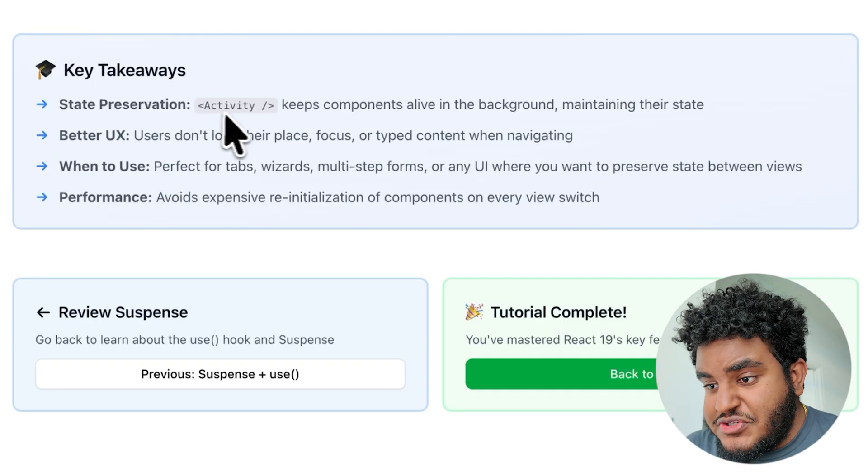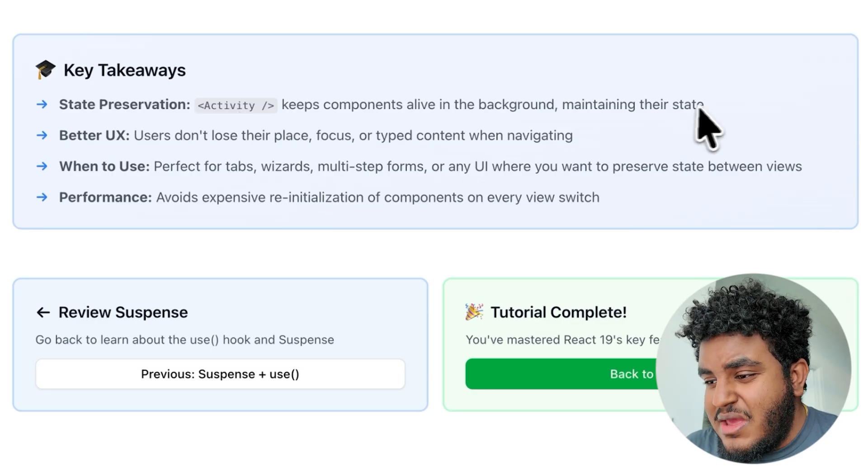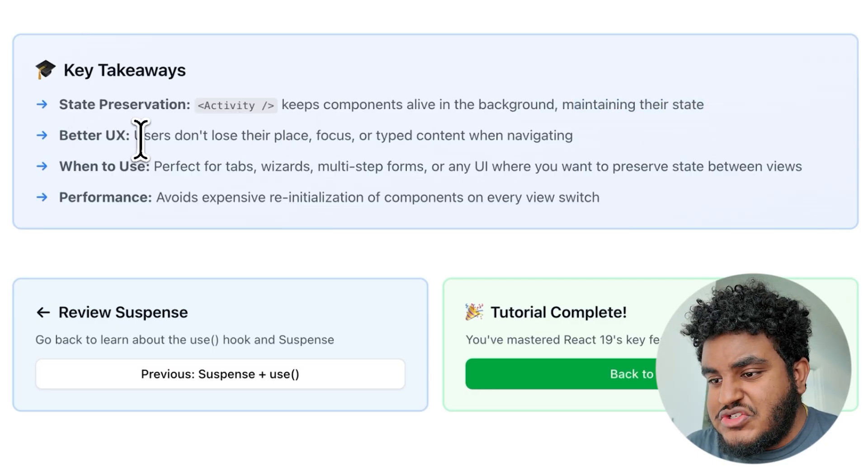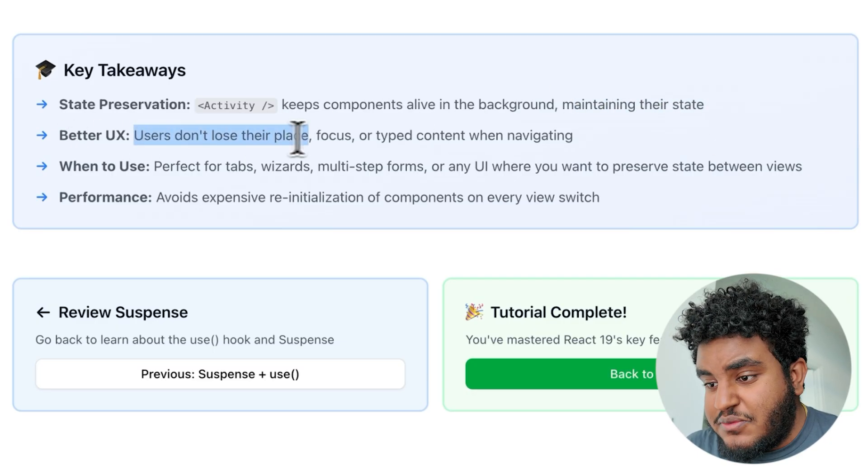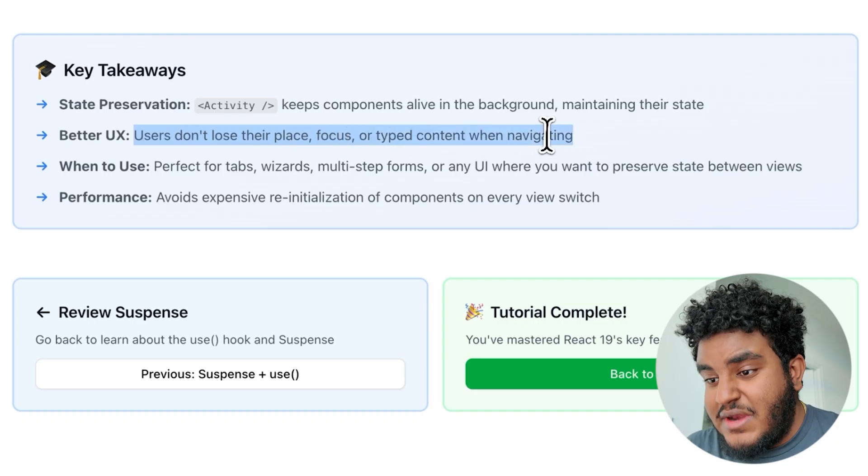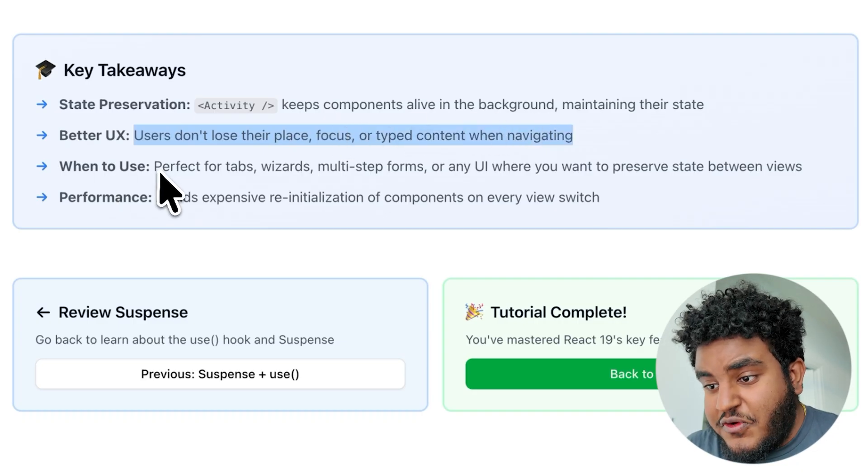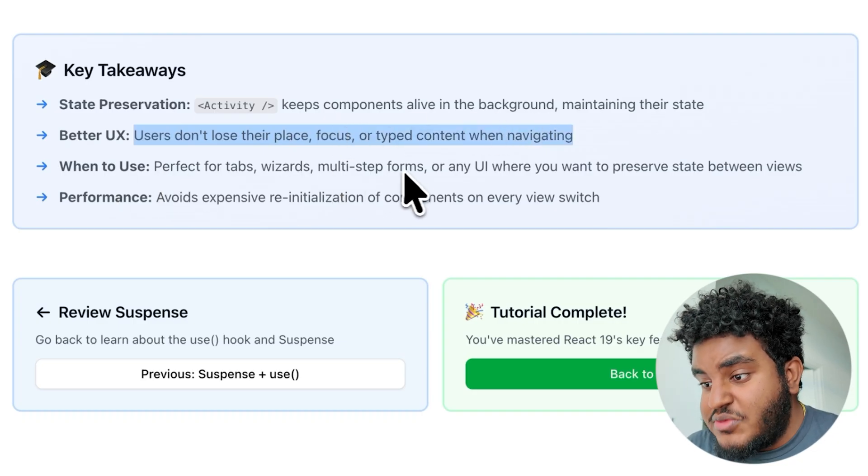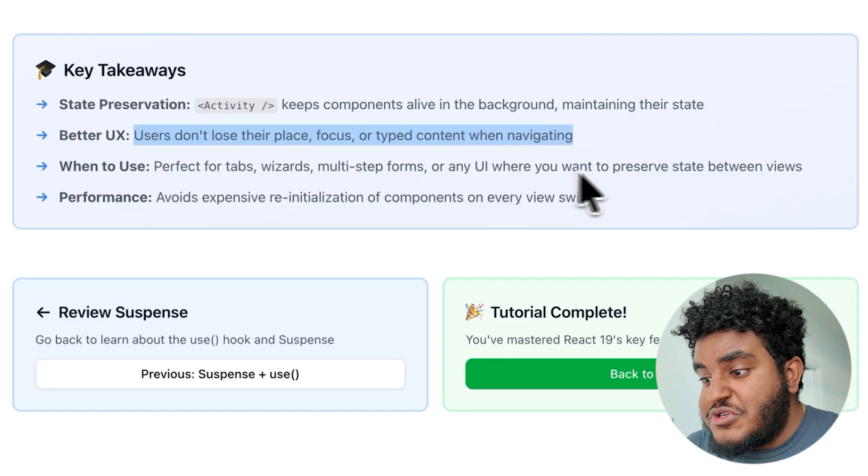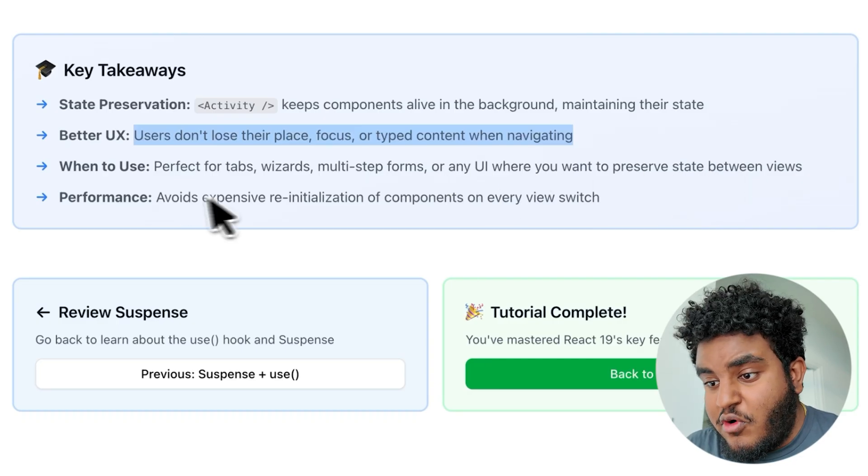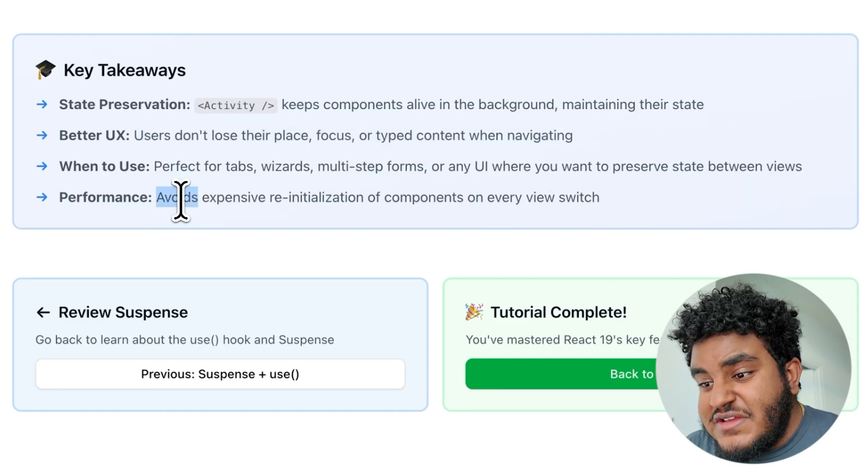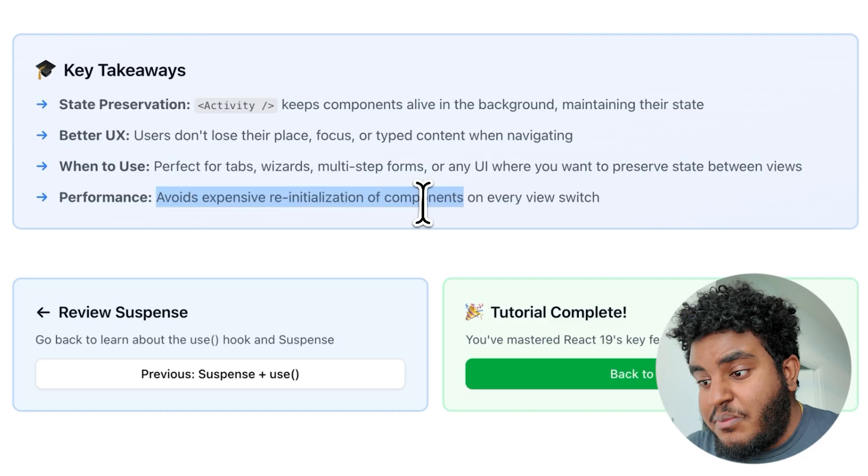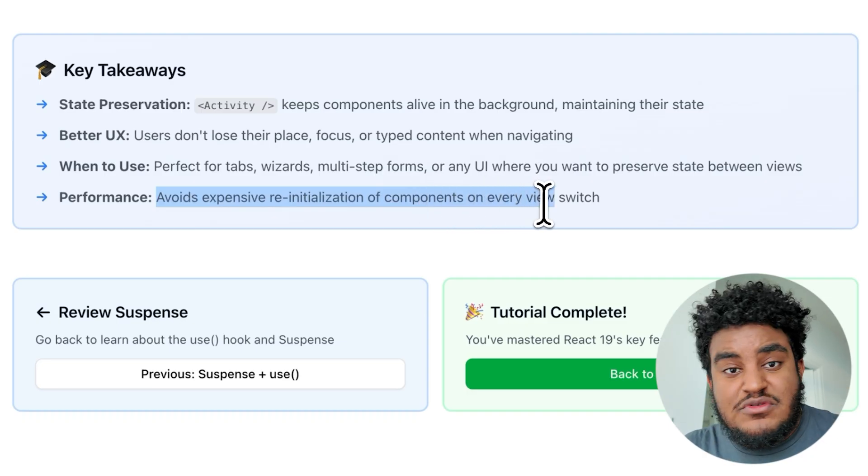So some key takeaways about activity: state preservation, activity keeps components alive in the background, maintaining their state. Better UX, users don't lose their place, focus or typed content when navigating. When to use: perfect for tabs, wizards, multi step forms, or any UI where you want to preserve state between views. Performance: avoids expensive reinitialization of components on every view switch.